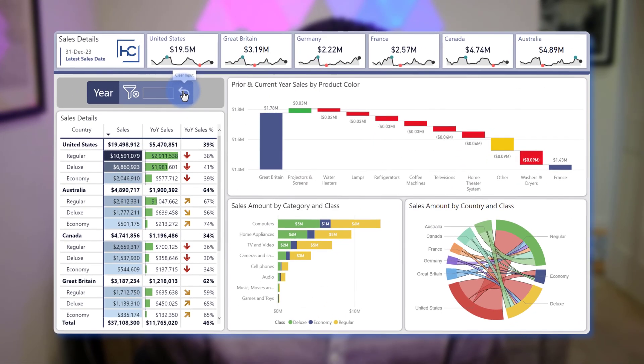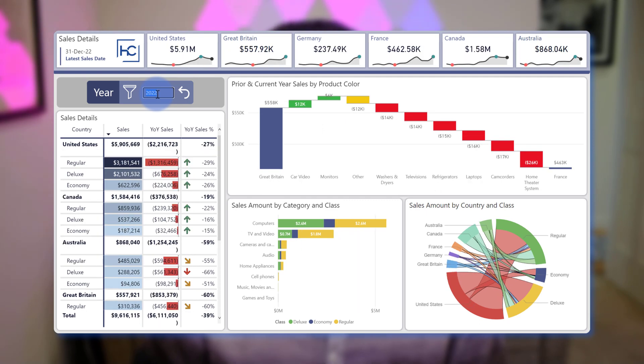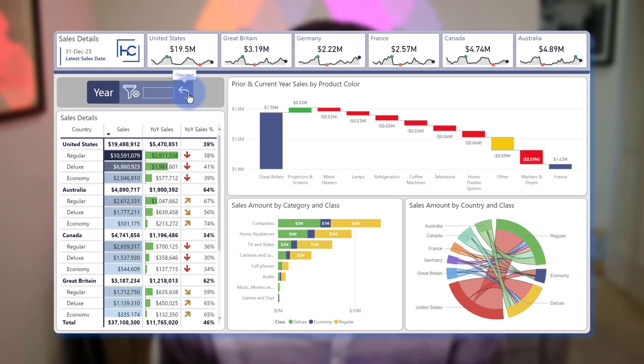Someone wanted to create an input field where they needed something like you can see here, where you can input a single value whether it be a year, a product ID, or any other numerical value where they can enter this information and then be able to filter the page by it.